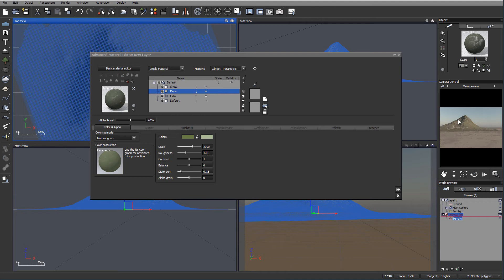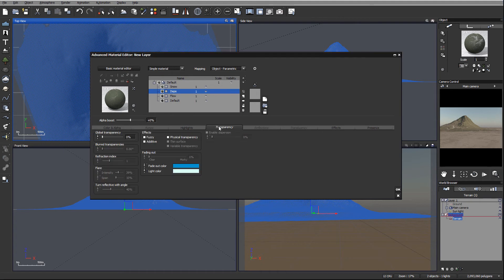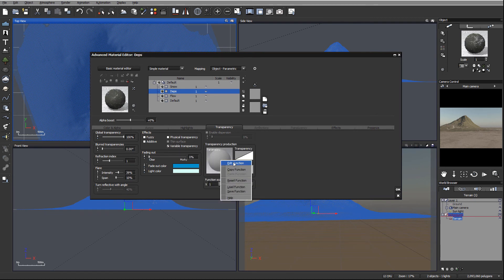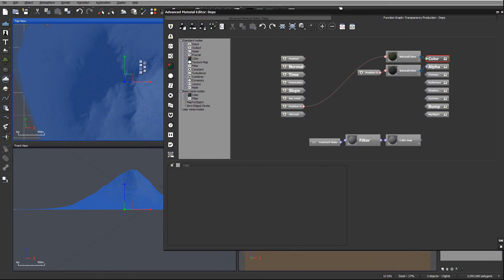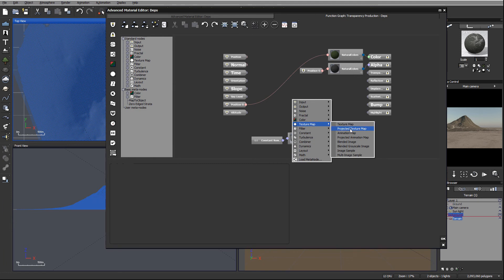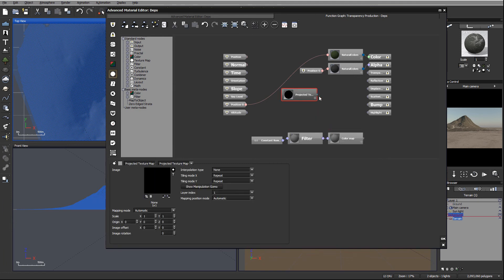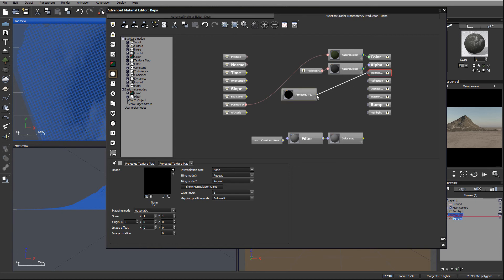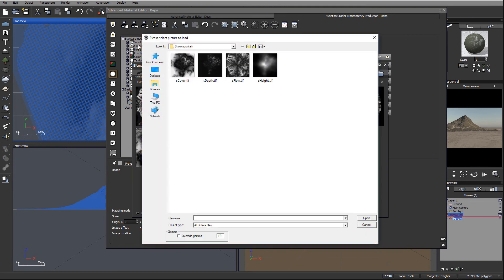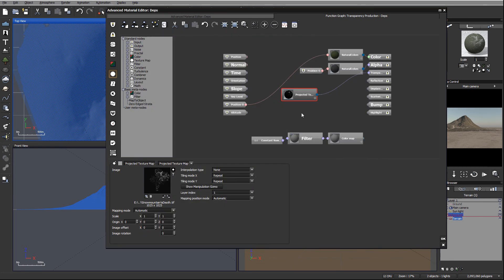So it almost looks like moss on places. We have percent, everything set, parametric. So next what we need to go inside transparency and do same things what we've done before. Enable transparency, variable transparency, edit function editor. We'll go right here, click and texture map, projected map, connect our transparency. It's right here on the node.